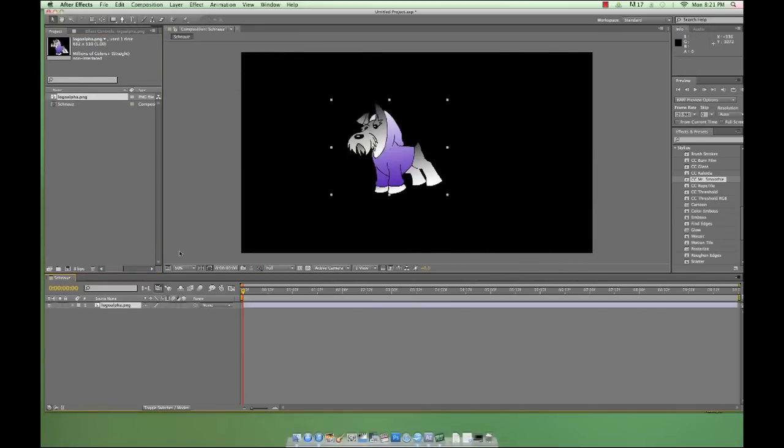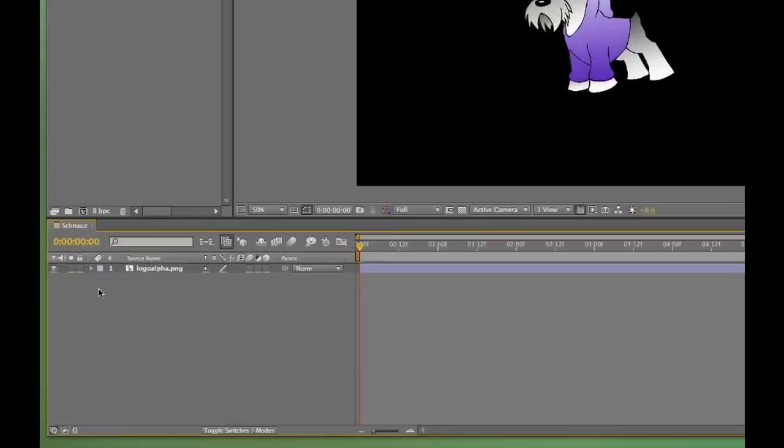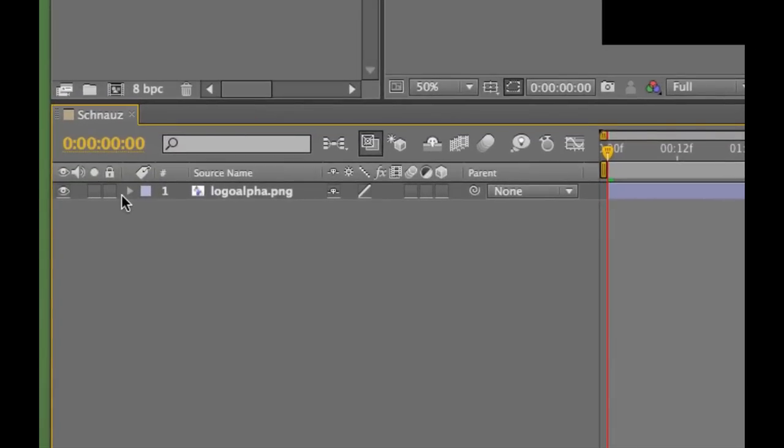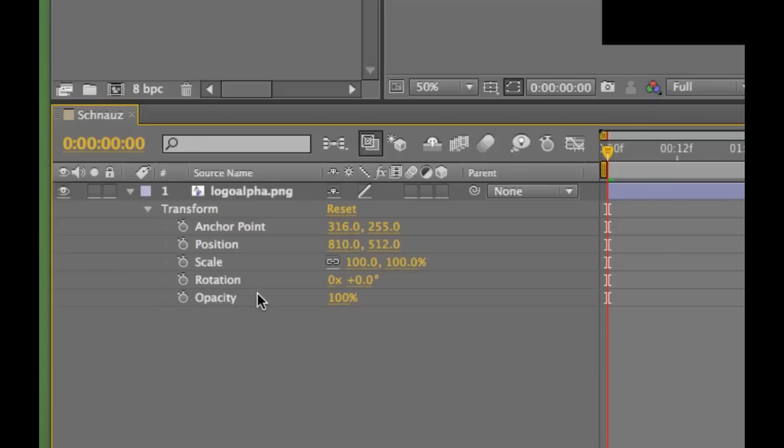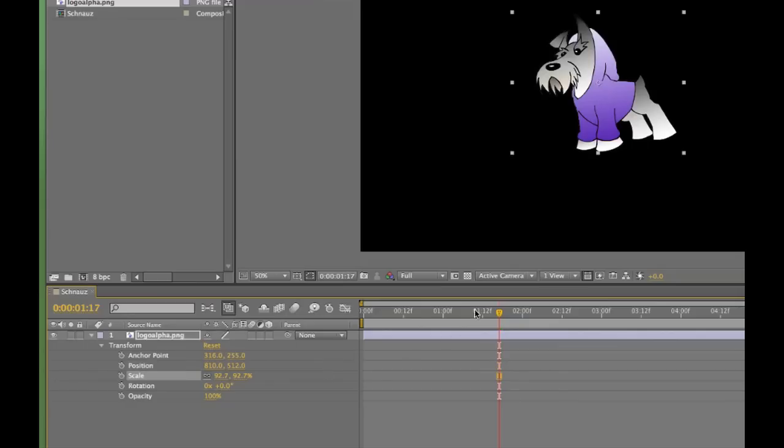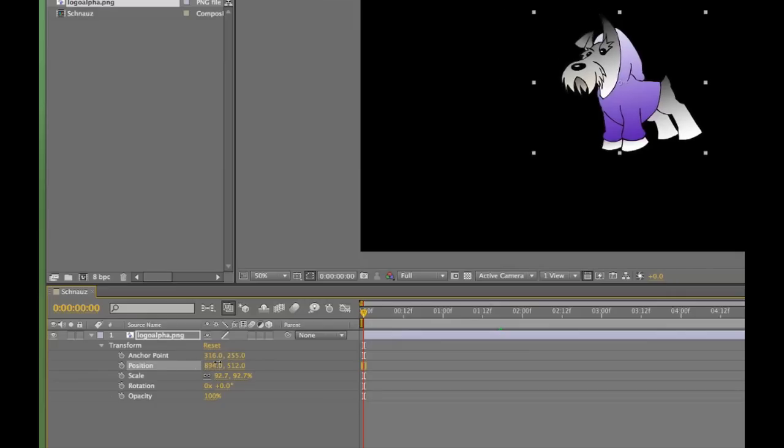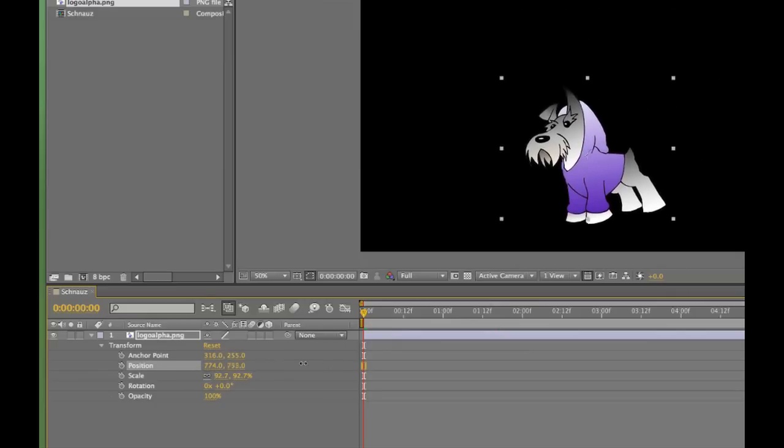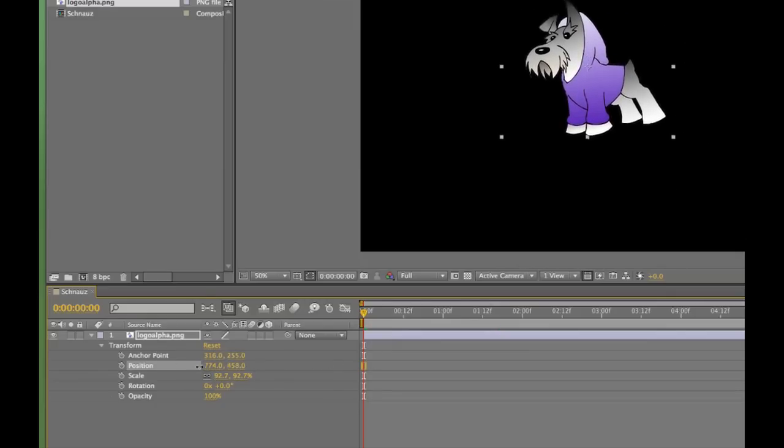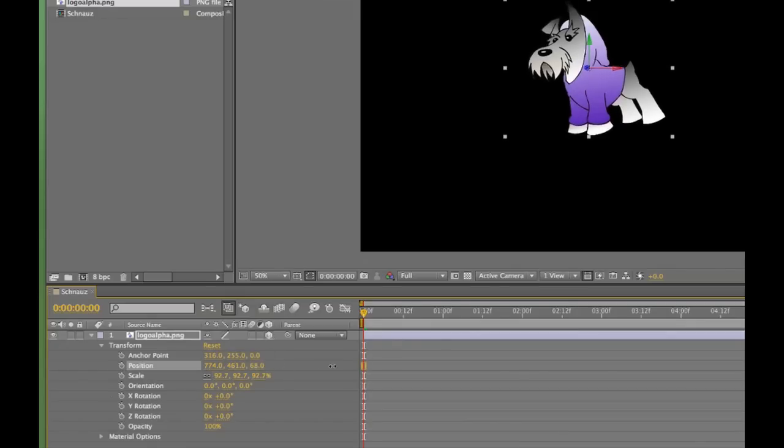Let's look at the very basic properties we can adjust on every piece of media we bring into After Effects. Hitting this disclosure triangle next to the layer, and then again next to transform, we'll expand out five properties. Anchor Point, Position, Scale, Rotation, and Opacity. We'll work with Anchor Point and Opacity later, but let's just focus on the middle three today. Position obviously refers to our media's position in the composition. We've got two coordinates, the x-axis, or horizontal position, and the y-axis, or vertical position.